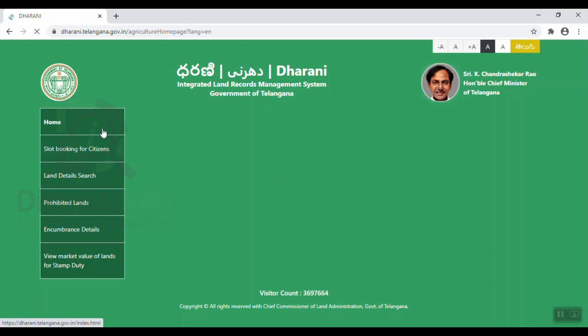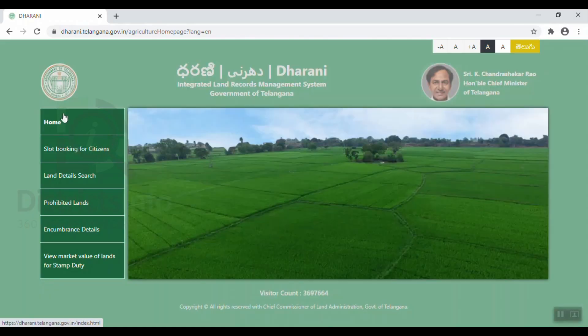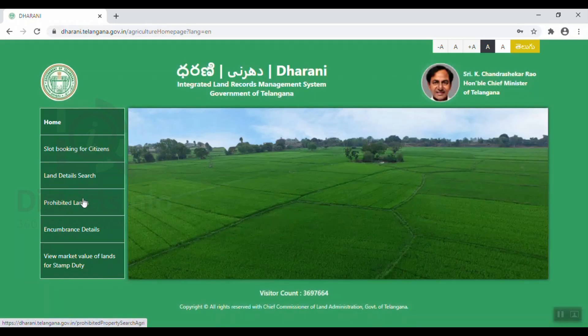Now we click on the left side. Here we will enter the options. I also have to look at the home, slot booking for citizens, land details, search, prohibited lands, and encumbrance details, view market value of land for stamp duty.